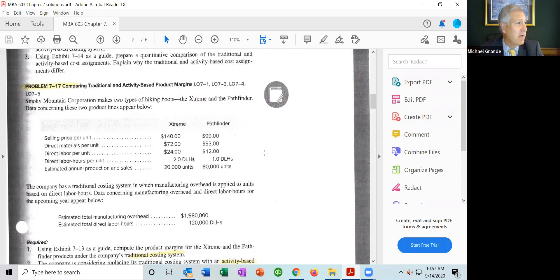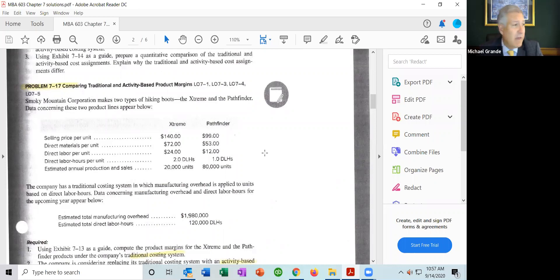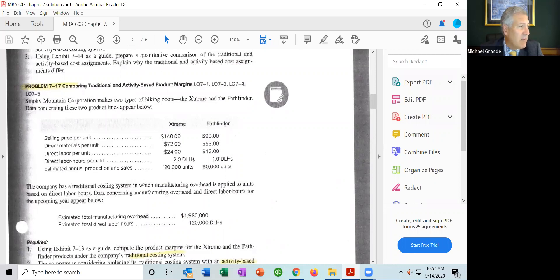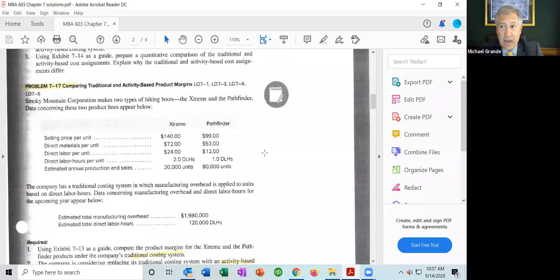Going back to Smoky Mountain Company, we know they make two types of hiking boots: the Xtreme and Pathfinder. The Xtreme sells at a higher price of $140 versus $99 for Pathfinder. We also have direct materials per unit and direct labor per unit for both products. Direct labor hours per unit are two for Xtreme and one for Pathfinder. Estimated annual production is 20,000 units for Xtreme and 80,000 for Pathfinder. Pathfinder is clearly their high-volume product; Xtreme is a secondary product.